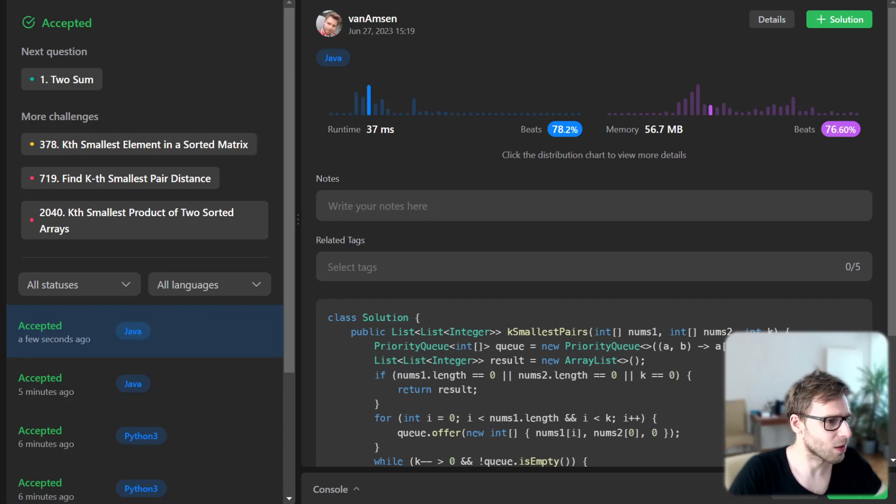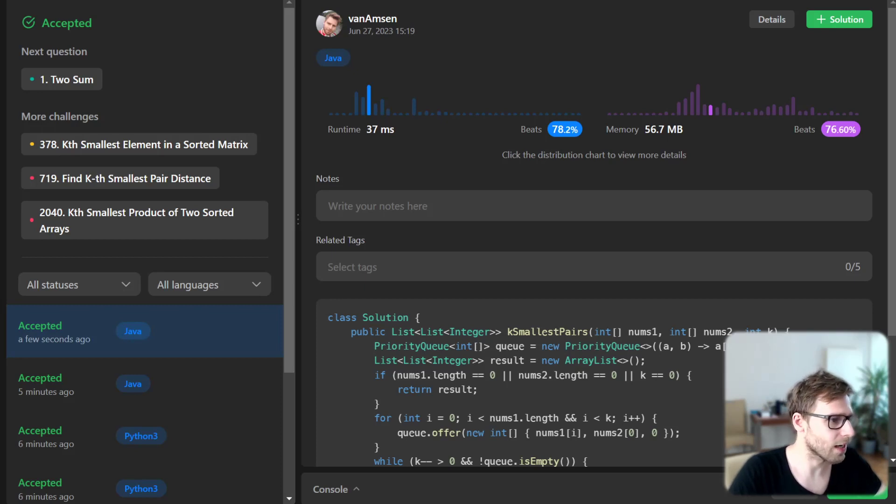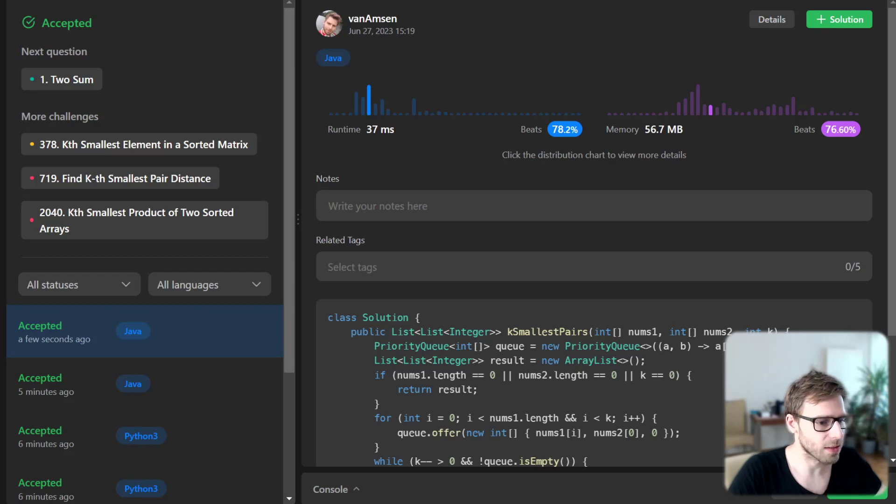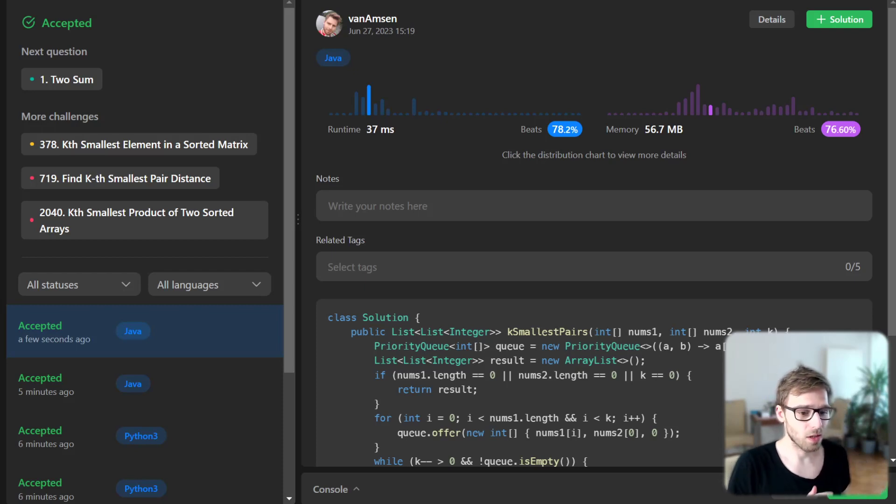Yes. So it's working and we beat 78% with respect to runtime and also 76% with respect to memory.